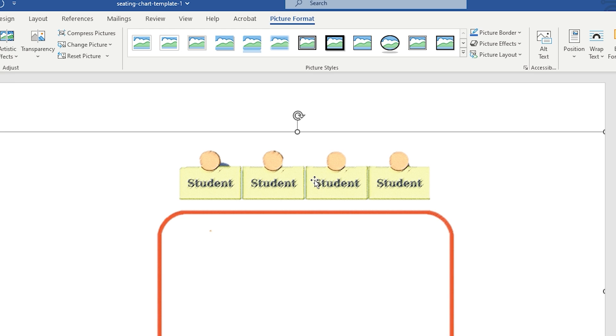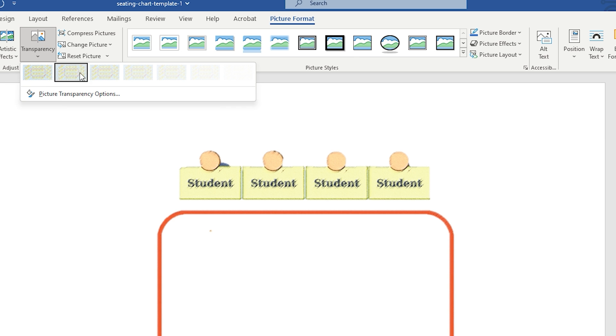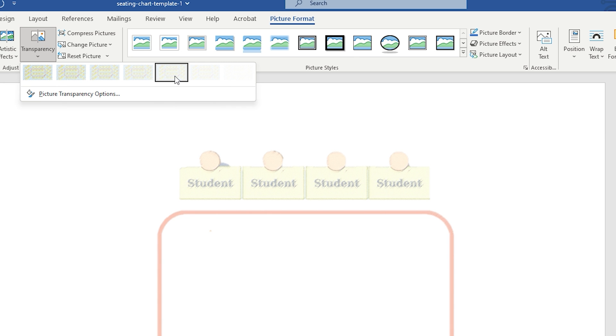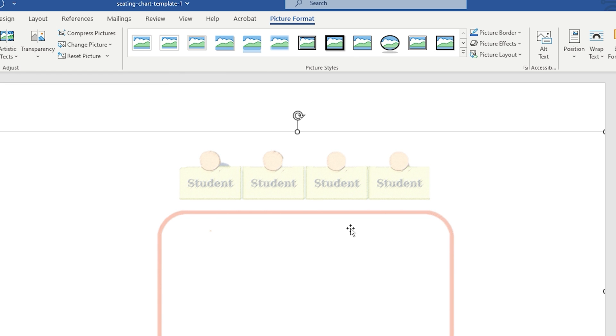You can also change the level of transparency of any image through Word. To get started, go to the transparency icon and click on it. There are some transparency options that you can choose from. Click the one you like and the level of transparency of the image will change.